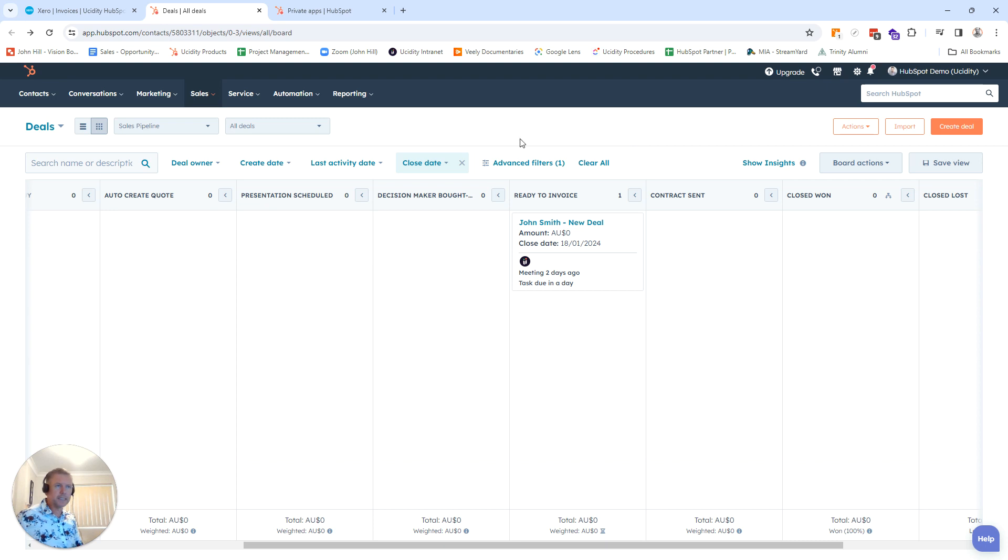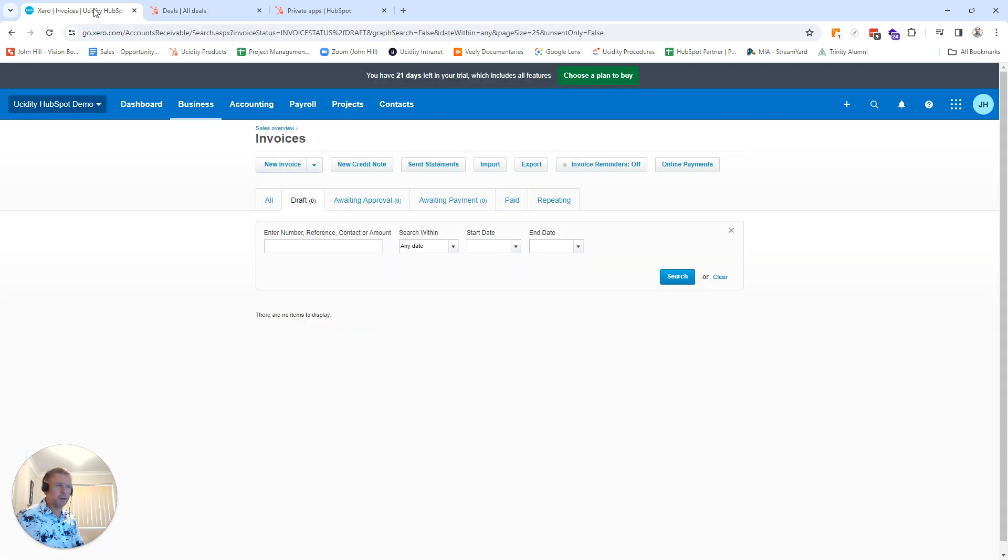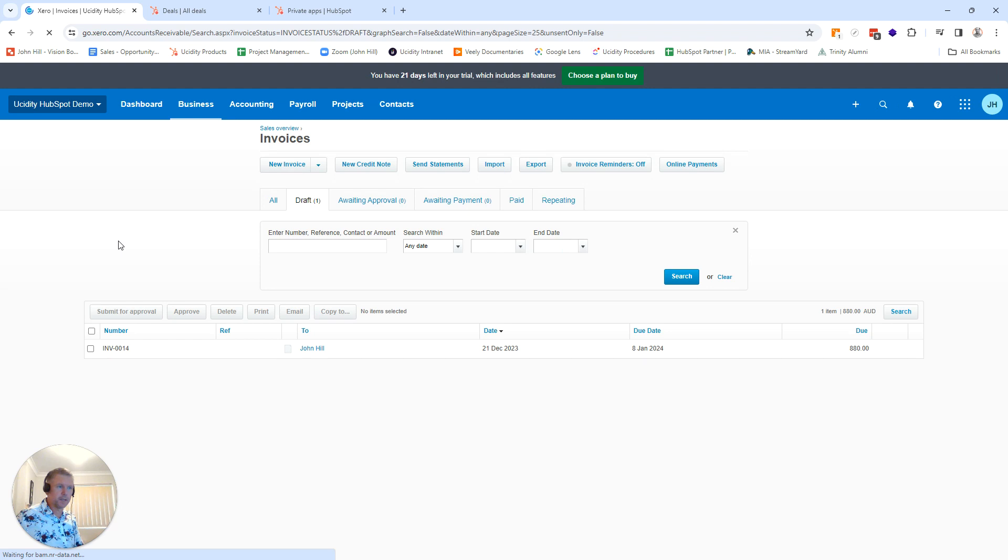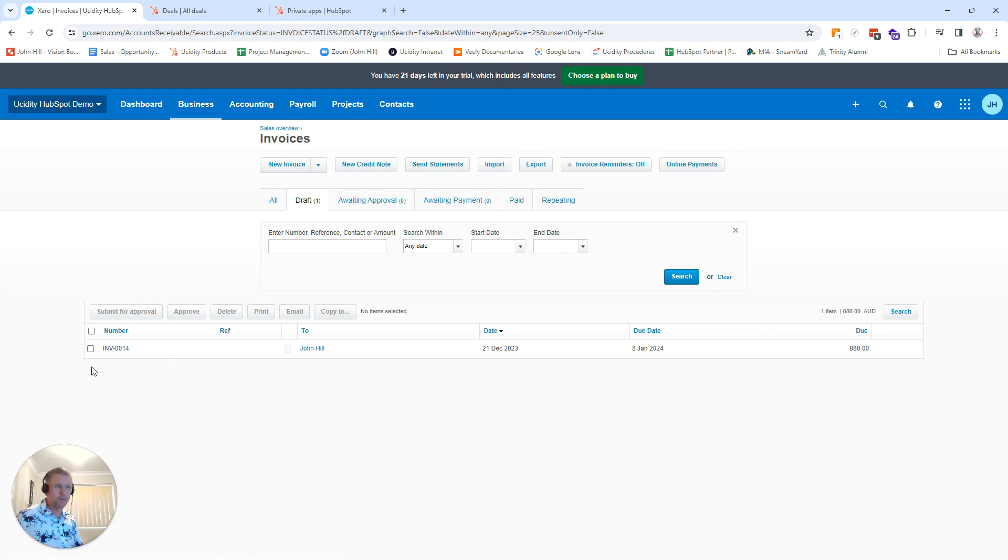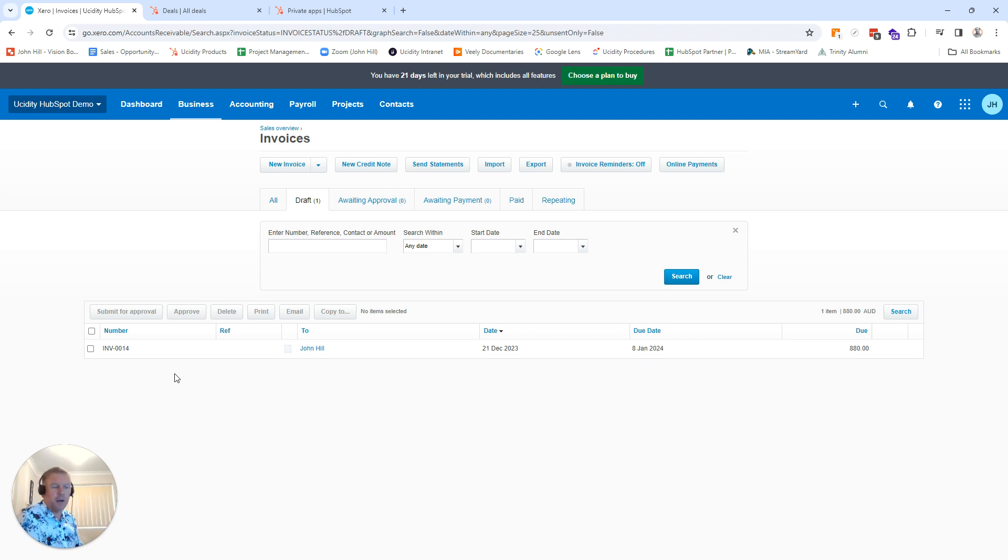So pretty exciting. I'm going to jump into Xero again right now and refresh. Ideally it's created, there we go, it's created pretty quickly. It's almost instant. And we now have a draft invoice in Xero.